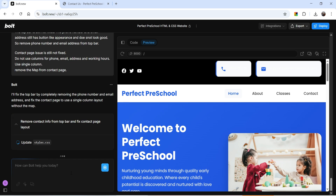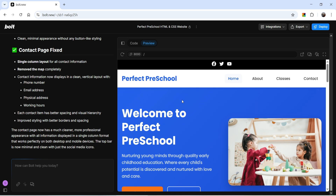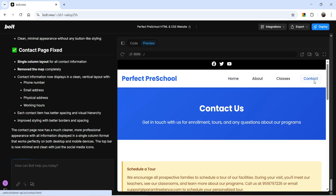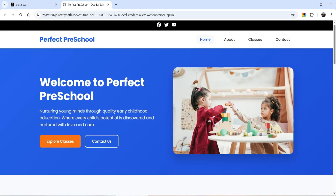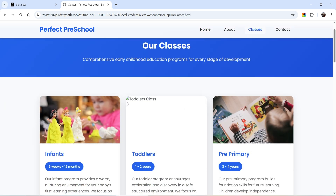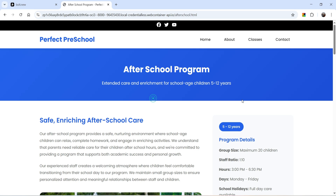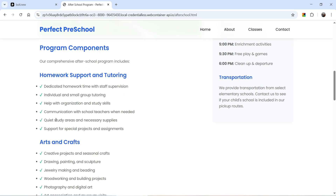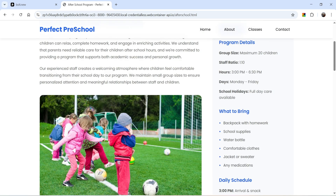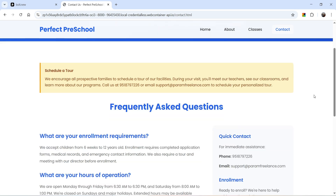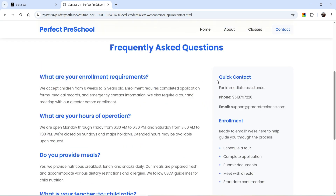Here is the new version of the website. At the top it has removed the phone number and email address — only the social media icons remain, with the correct links we added. On the home page I still need to add the toddlers image, but let's go to contact — the contact page is also looking good now. The contact information is in the right-hand column, and the layout looks clean.